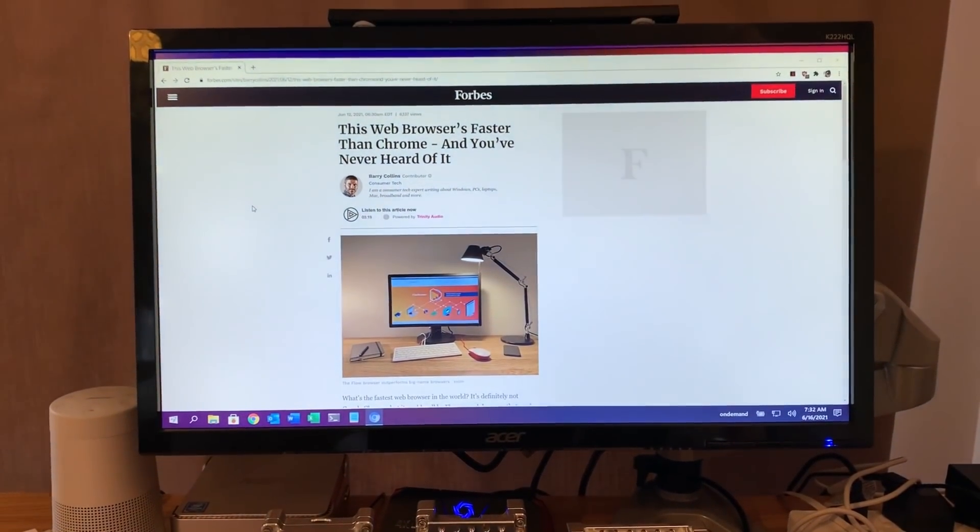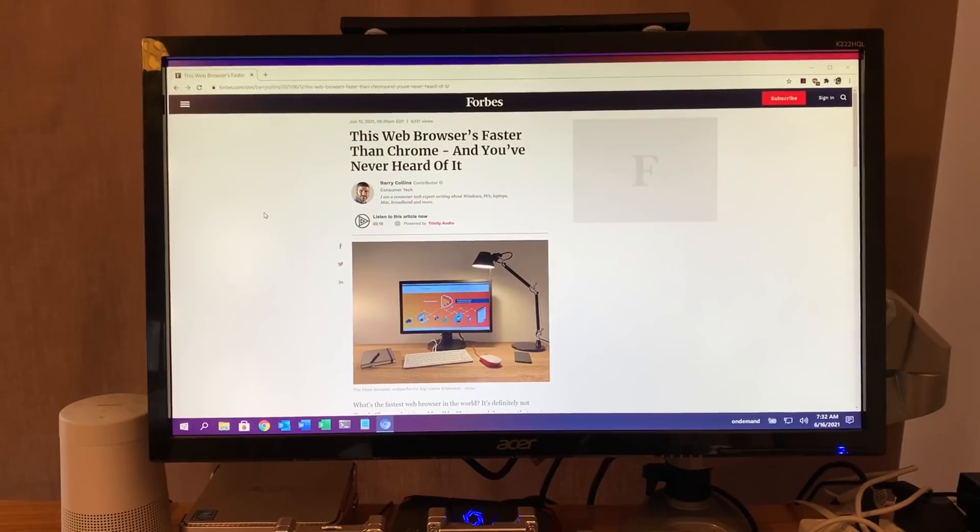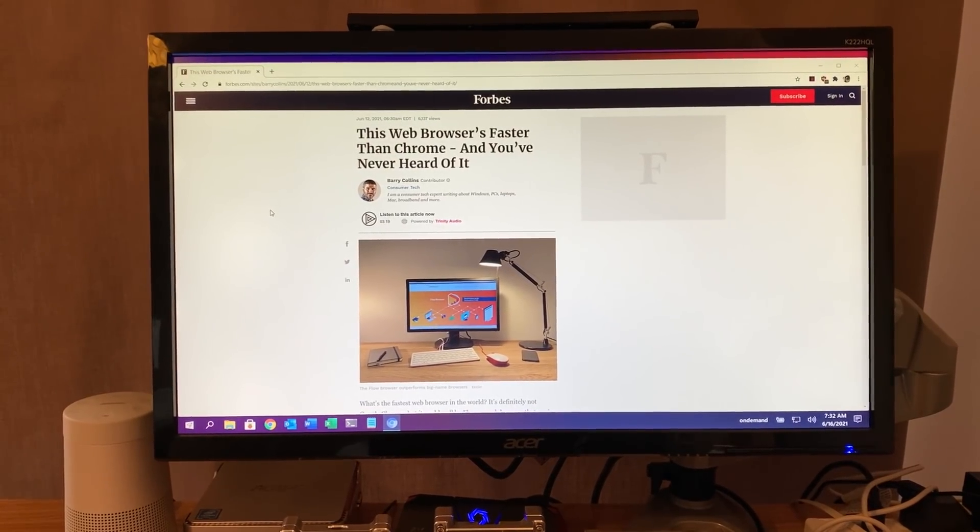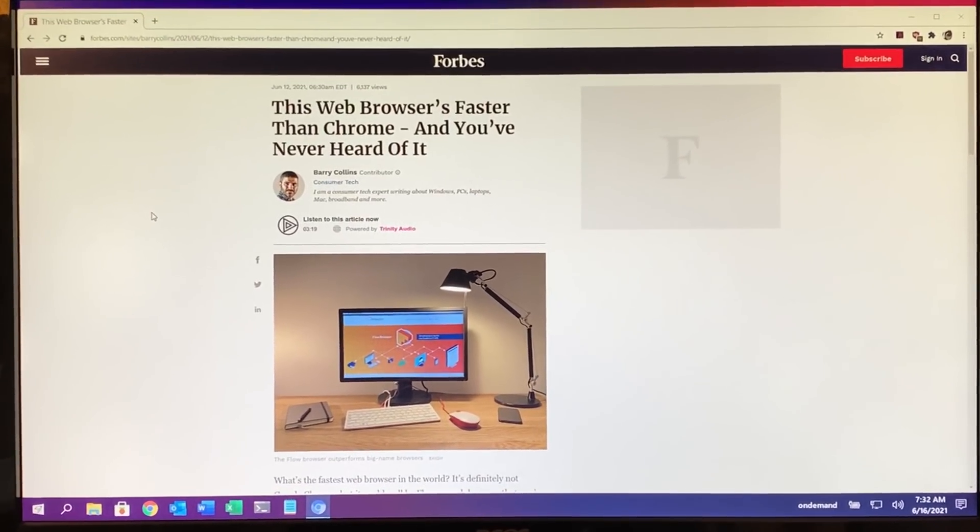So I recently found this story on Forbes: This web browser is faster than Chrome and you've never heard of it. So let's switch to the screen capture and have a look.